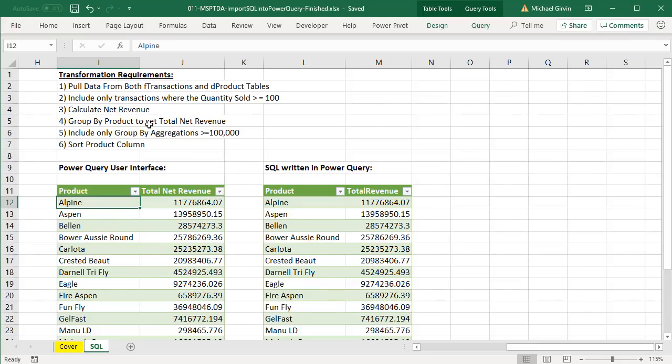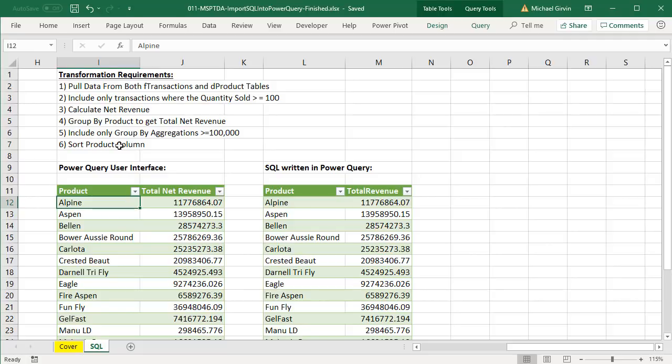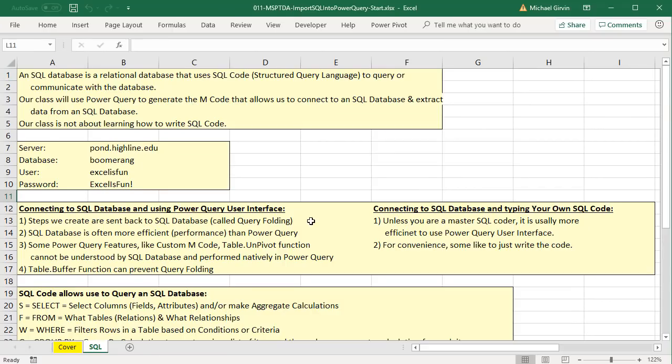To take a look at the two transformations we're going to do in Excel using Power Query, these are the two results. They'll be exactly the same results. One is done with Power Query user interface, the other is done with SQL. Our goal is to pull data from both F transaction and D products, include only transactions where the quantity sold is greater than or equal to 100, calculate net revenue, group by product to get total net revenue, include only group by aggregations that are greater than 100,000, and then sort the product column.